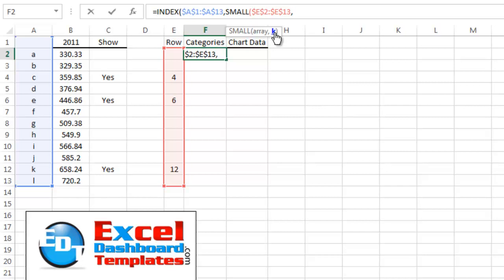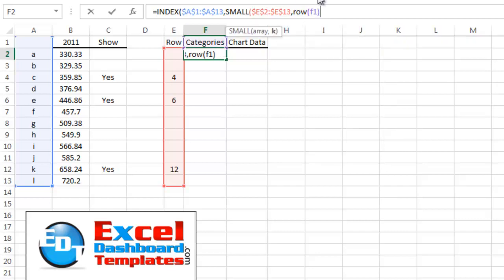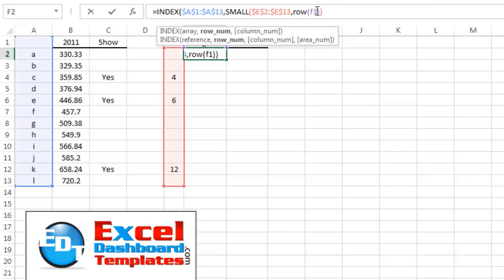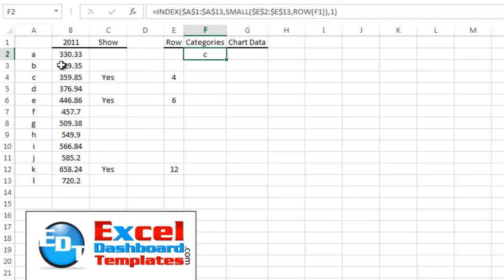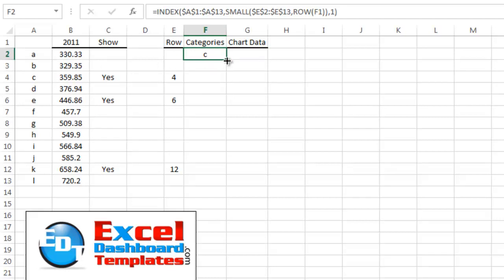Instead of hardcoding '1' in SMALL, I'll make it automatic using a counter — ROW(F1). Since it's a relative reference, as I copy it down it becomes ROW(F2), ROW(F3), etc., giving 1, 2, 3, 4. I close the SMALL parentheses, and since our INDEX array is only one column, I close the INDEX formula and hit Enter. C is now showing up, and if I copy this down, I get C, E, and K.